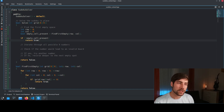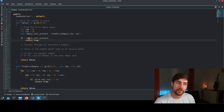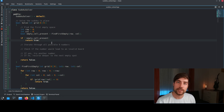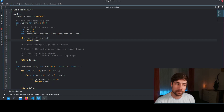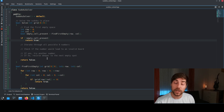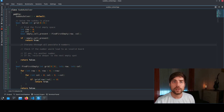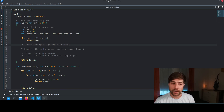Here we assume that if there is an empty cell present, the Sudoku is not solved. But if there is no empty cell left, we have successfully solved the Sudoku and can exit the recursion, returning a true value. In the next step, we iterate through all nine possible numbers and try each one.